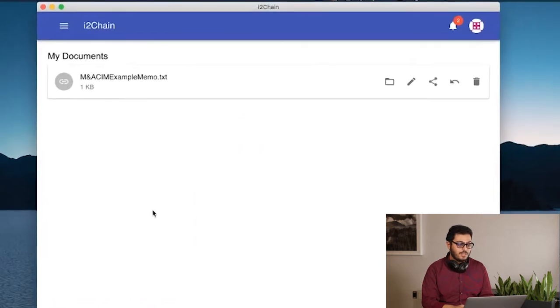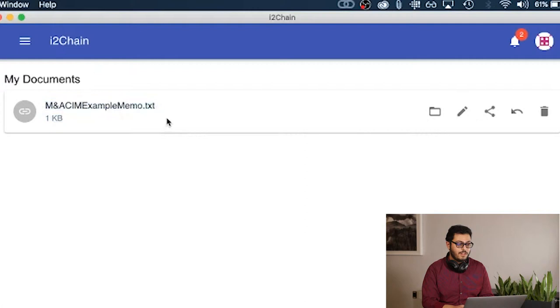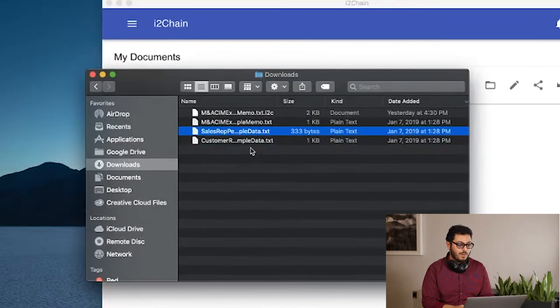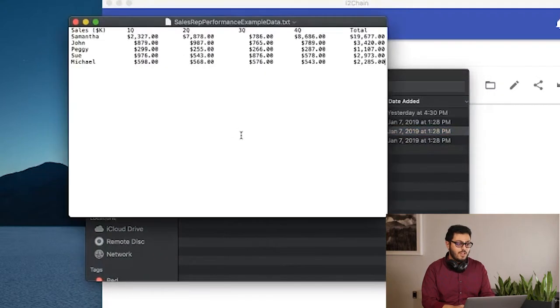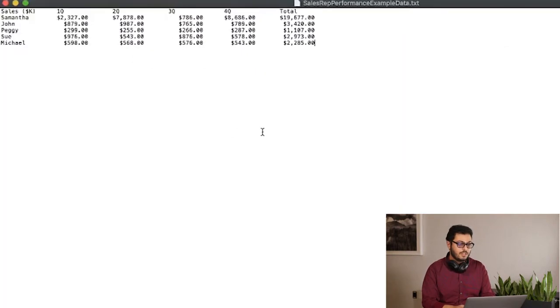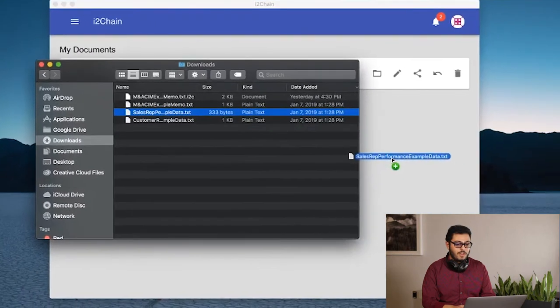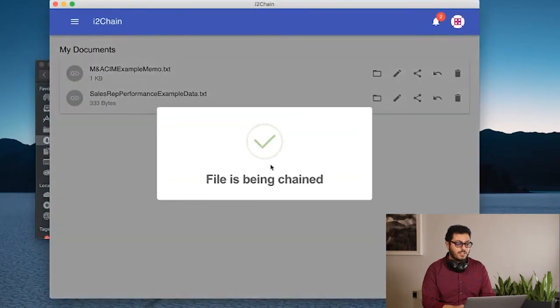Once logged in, you can see here that I have one file and certain actions that I can perform on that file. However, before I perform any actions, I'm going to chain a new document which contains sales data. You can drag and drop that into the interface, which then begins the chaining process.